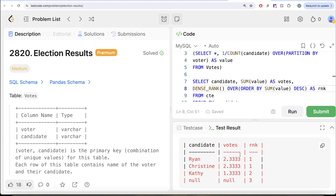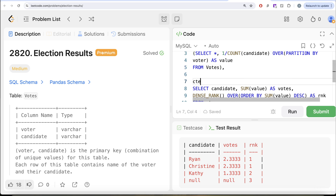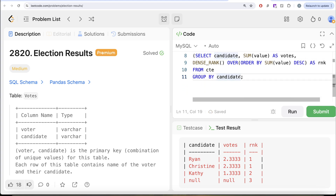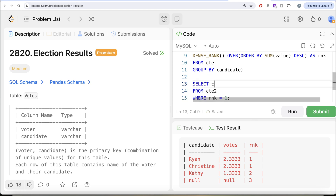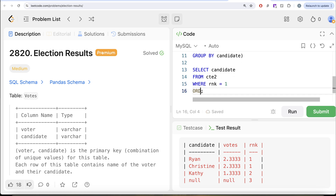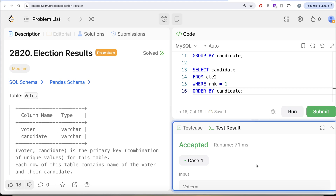Once we have the rankings, we save this entire query in a second CTE (cte2). Then from cte2 we keep only those rows where rnk = 1, because those are the candidates who received the maximum number of votes. We return the candidate name for those rows and order the result by candidate in ascending order.